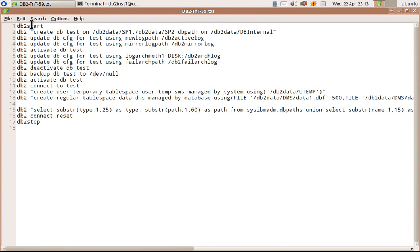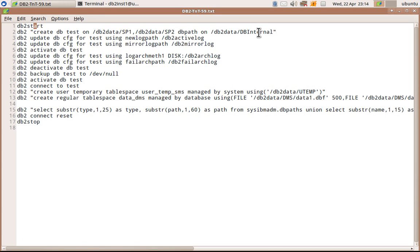So here I have started the instance. I am creating a test database. So these two are my storage paths sp1 and sp2. And there is a database path db2data/dbinternal. This is where the dbinternal files are going to get stored.